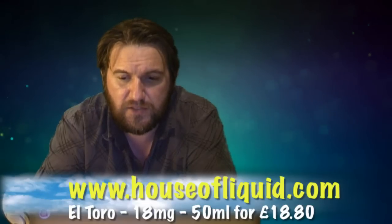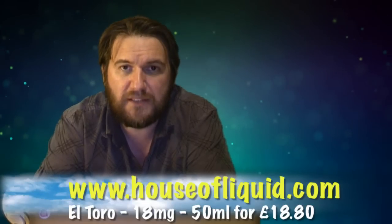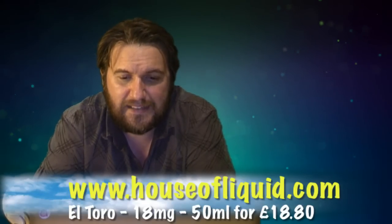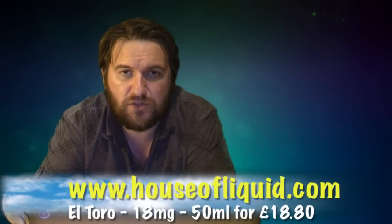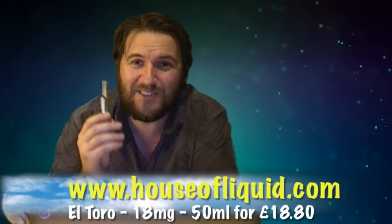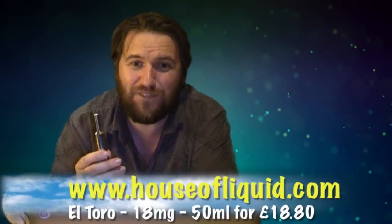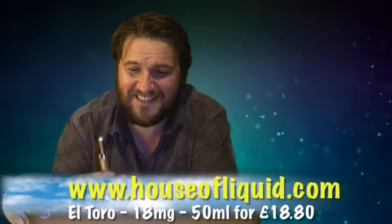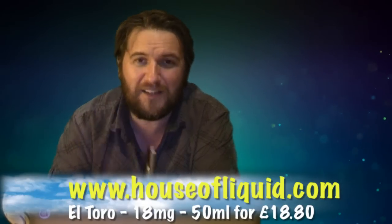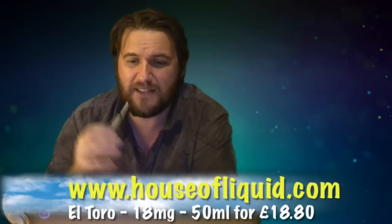Anyway, you don't care about that, you just want to know about the juice. The juice came from housofliquid.com, based in the UK. That was El Toro at 18 milligrams, and it is good stuff. It tastes like the smell of a packet of cigarettes.